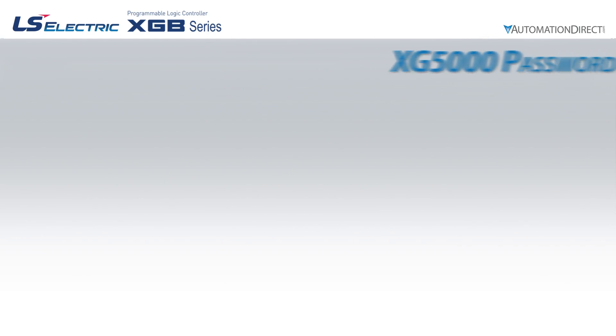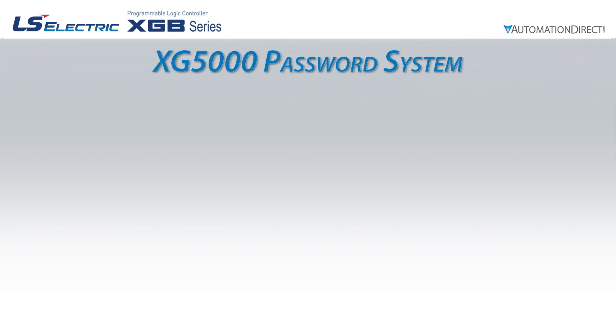Sometimes, we want to password protect our project, programs, and or PLC from being able to be updated or accessed without our knowledge.